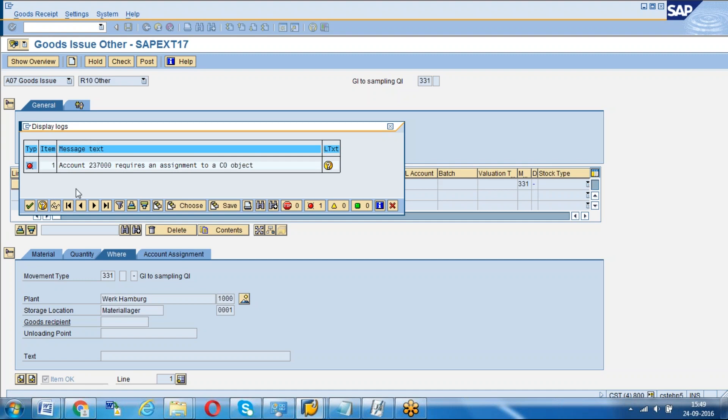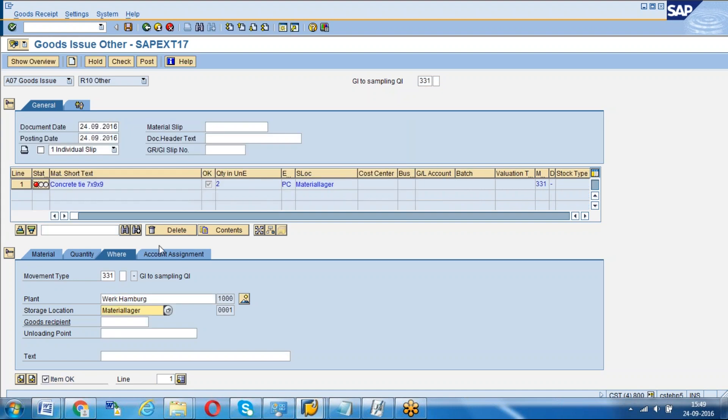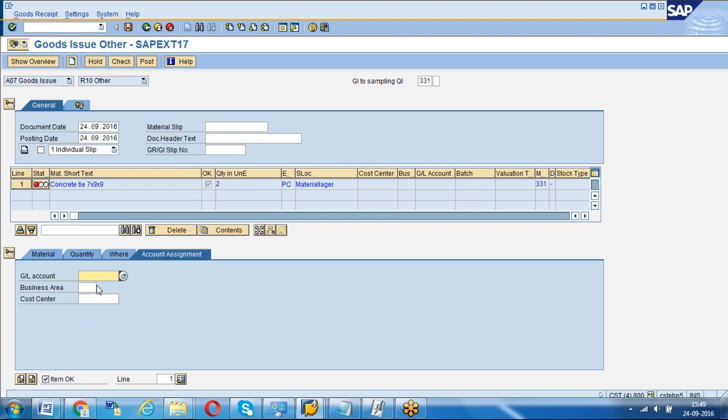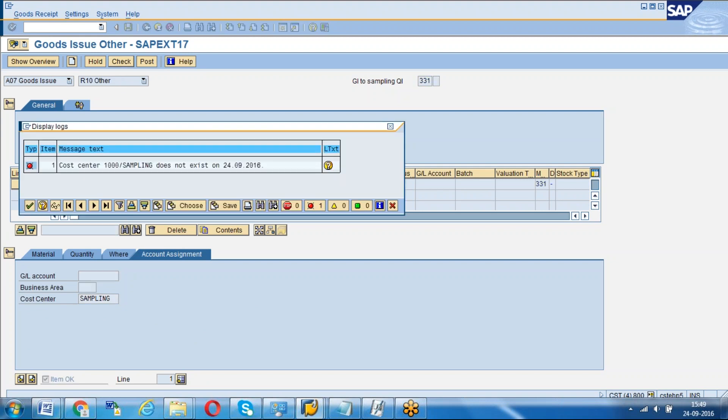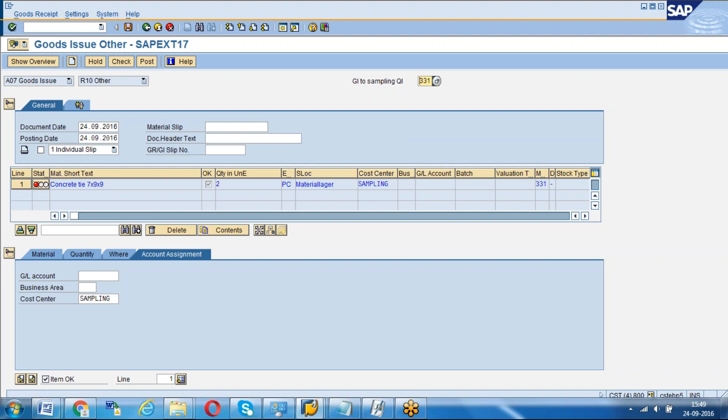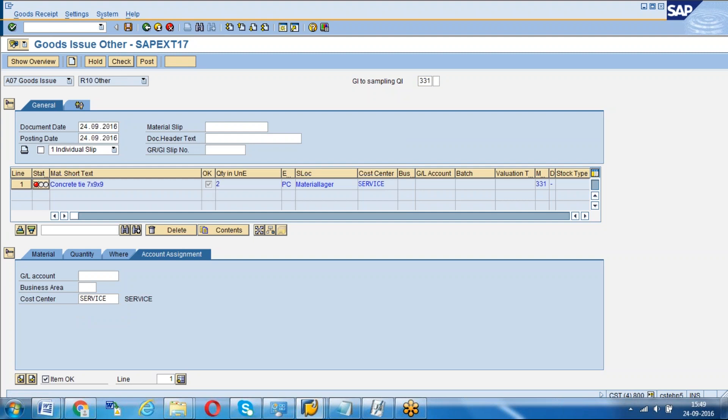The account which is automatically triggering has selected cost object 237000. It is asking for a cost center. We have to load on the respective cost center. You can use any cost center where you want to load the respective cost. Now post it.